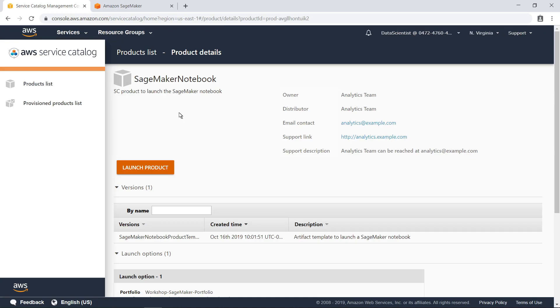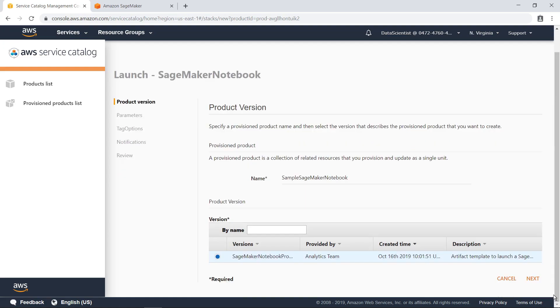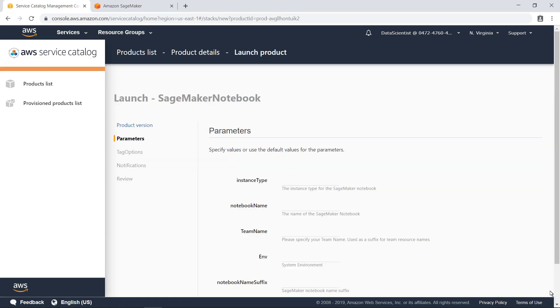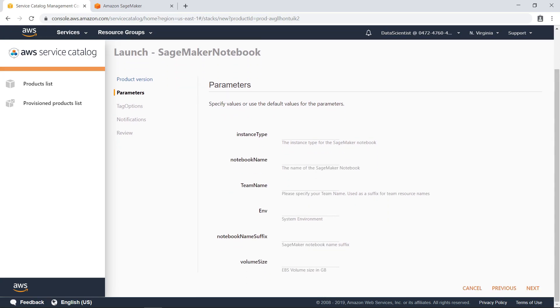You can simply choose to launch the product, and then proceed through the wizard. Type in a name for the product. Next, specify some basic parameters about the SageMaker notebook. This includes a specialized machine learning instance type.